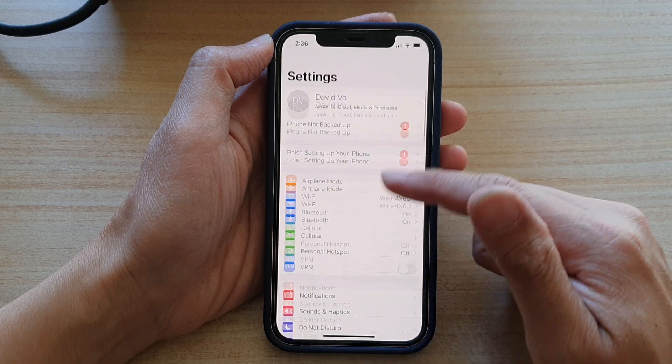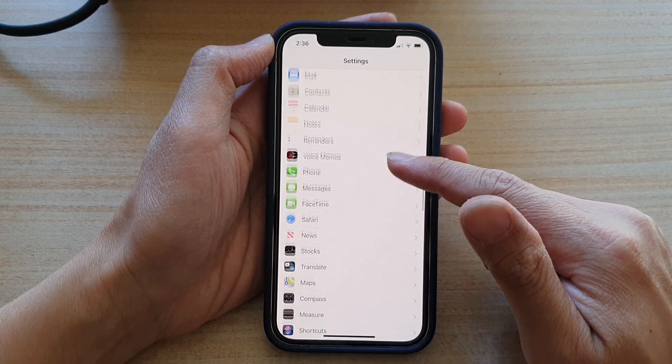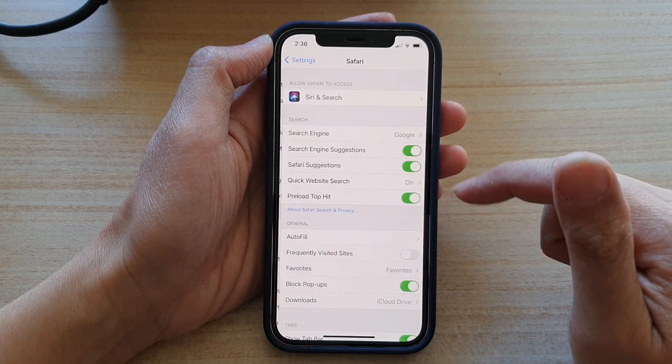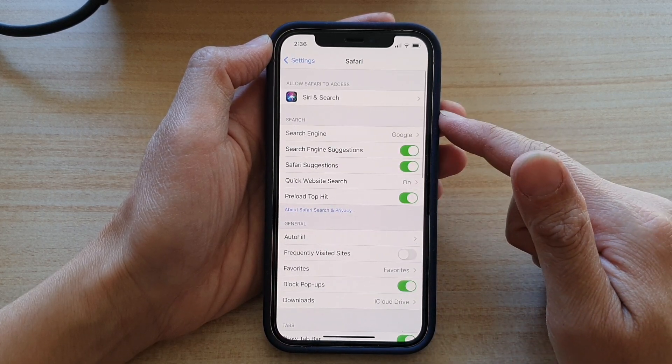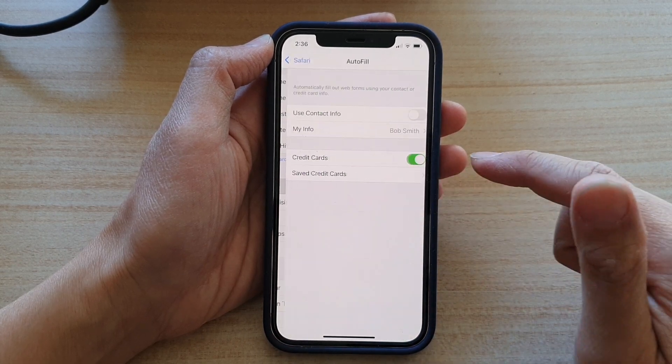In Settings, you want to go down and tap on Safari. In the Safari settings page, go down and tap on AutoFill.